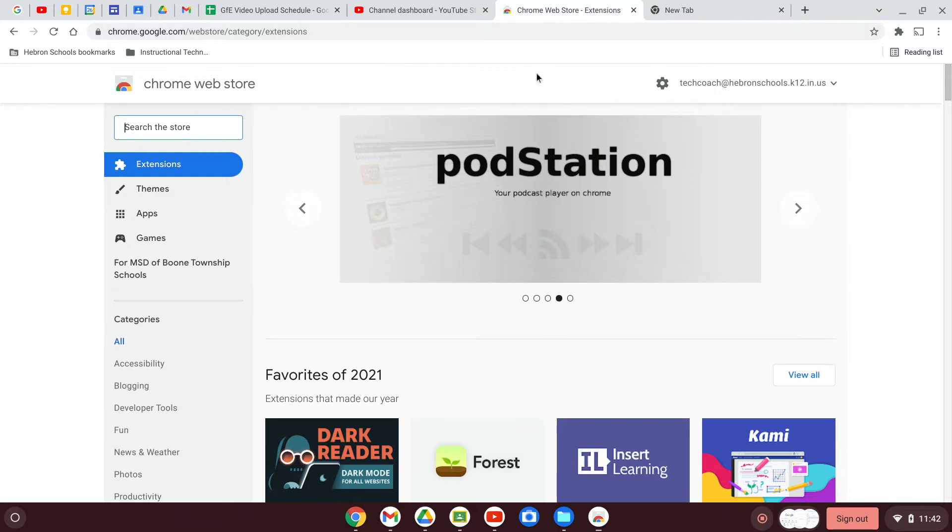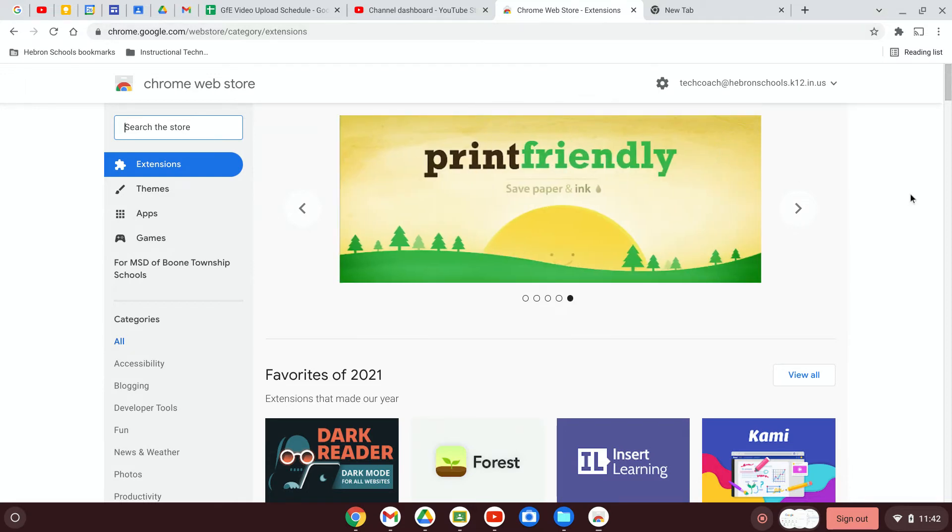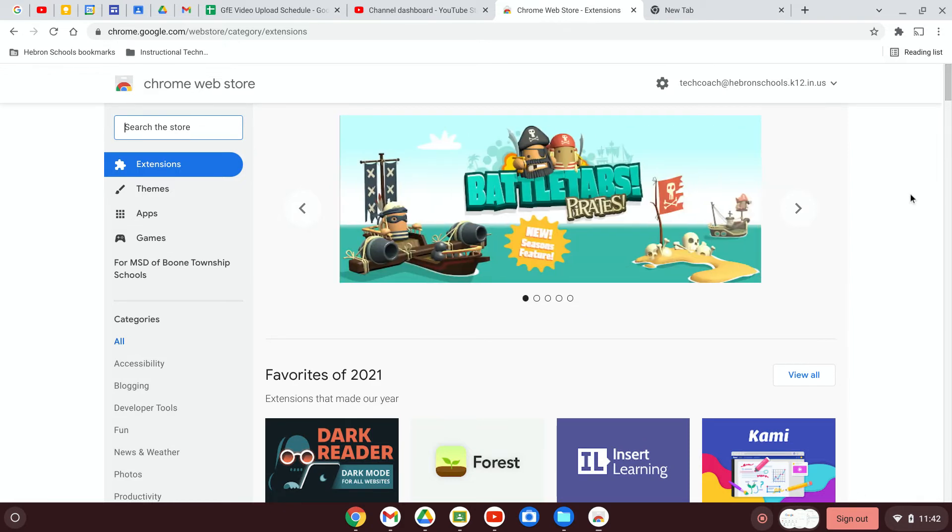You might see some different tiles. It might be customized to apps and extensions that you already have, but you should get to a page that looks very similar to this.